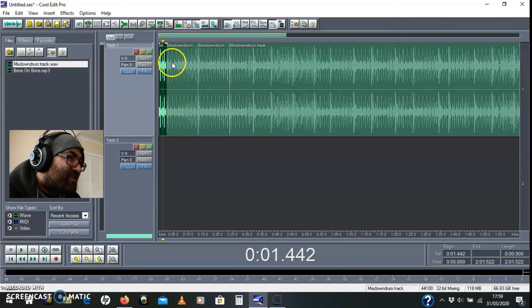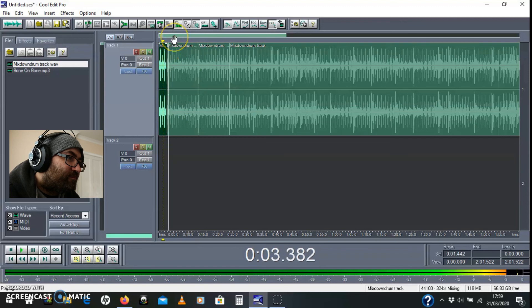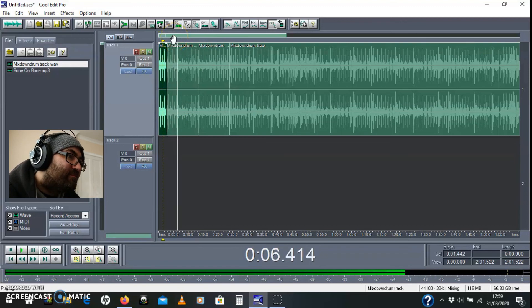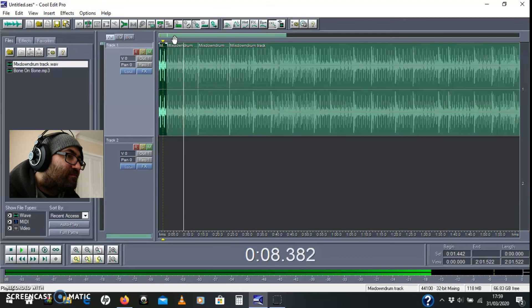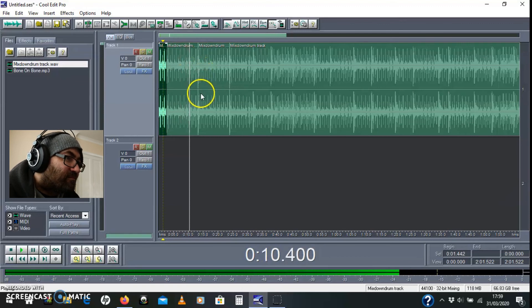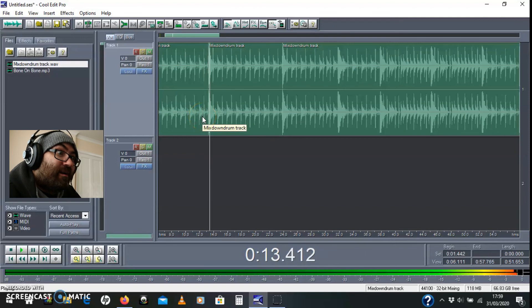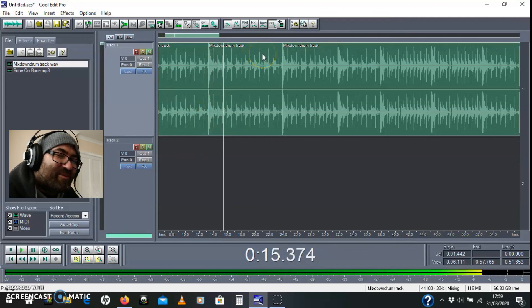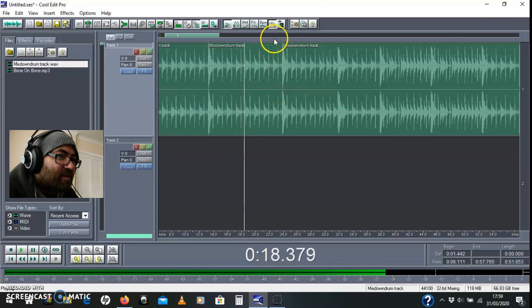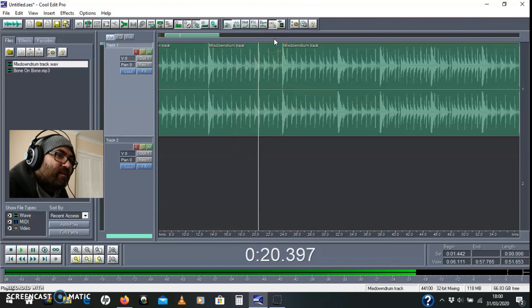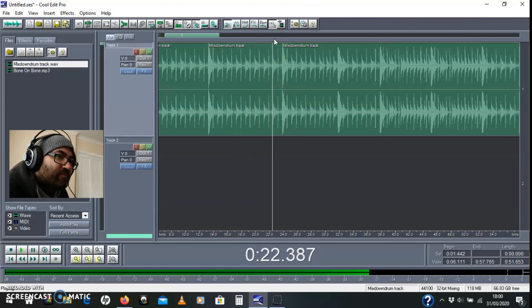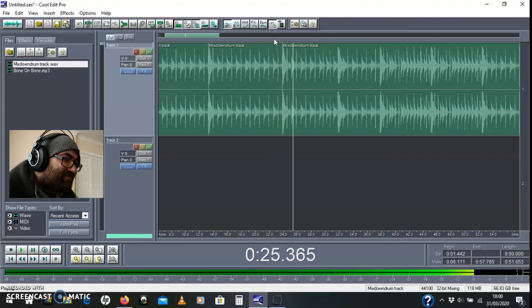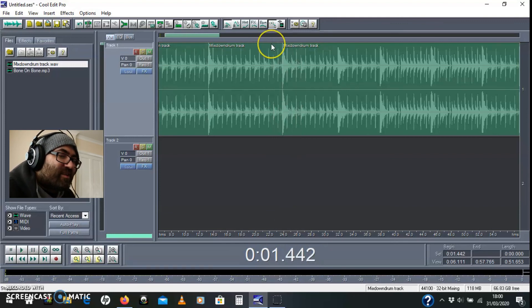So this should just loop now. Here we go. That was it. Can't tell it's been chopped. And this is the other bit, here we go.